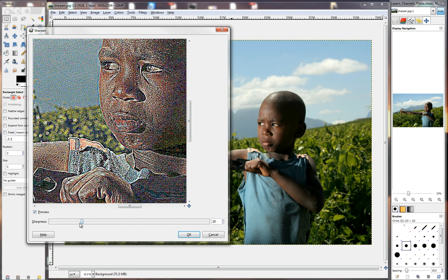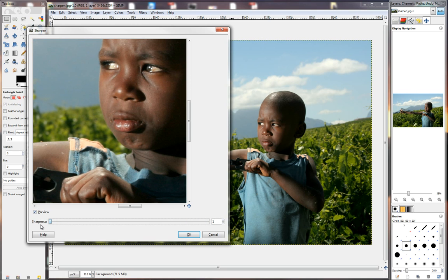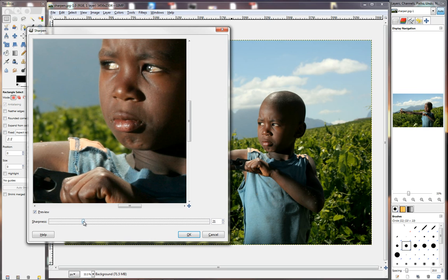I'm going to take it back to zero, and then I'm going to do it little by little so that we can see the effect happening. Here is 20% or sharpness of 20. Here's 40.